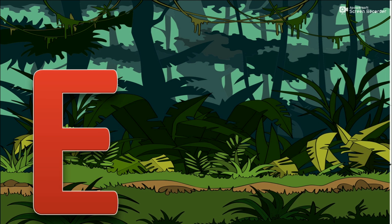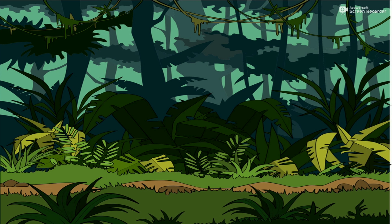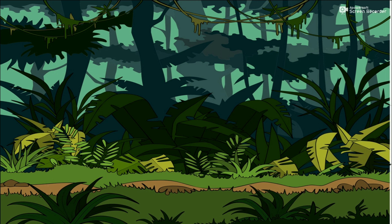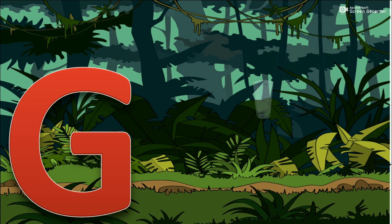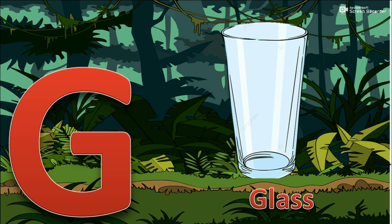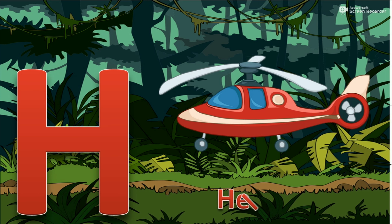E for Egg. F for Frog. G for Glass. H for Helicopter.